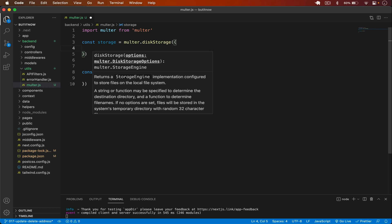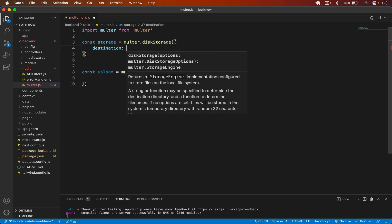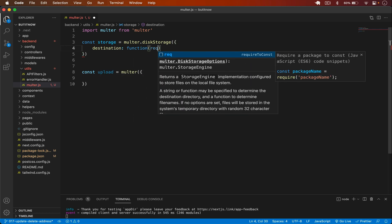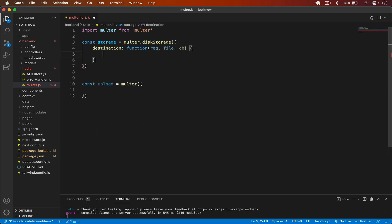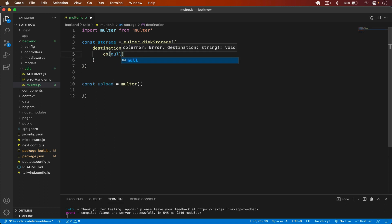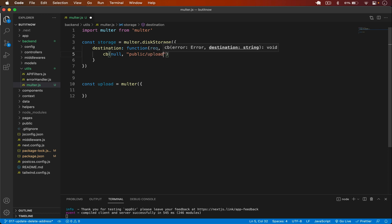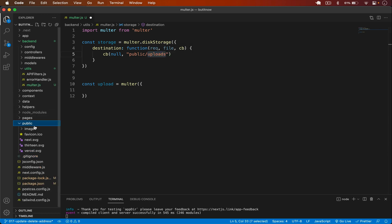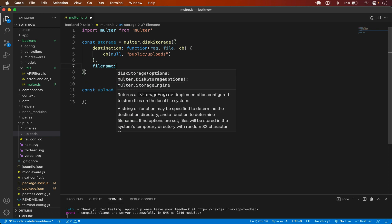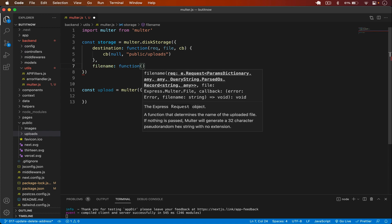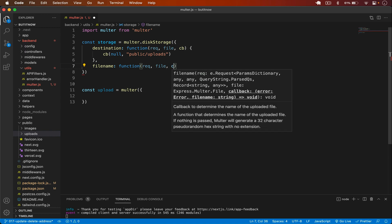In diskStorage I need to pass some options. First, the destination of the file — destination is going to be a function with request, file, and the callback cb. In the callback I'll pass null for the error, and then the destination path which is going to be public/uploads. We need to create a new uploads folder inside the public directory. After destination, we also need to set up the filename. I'll make the filename unique using a function that takes request, file, and callback.